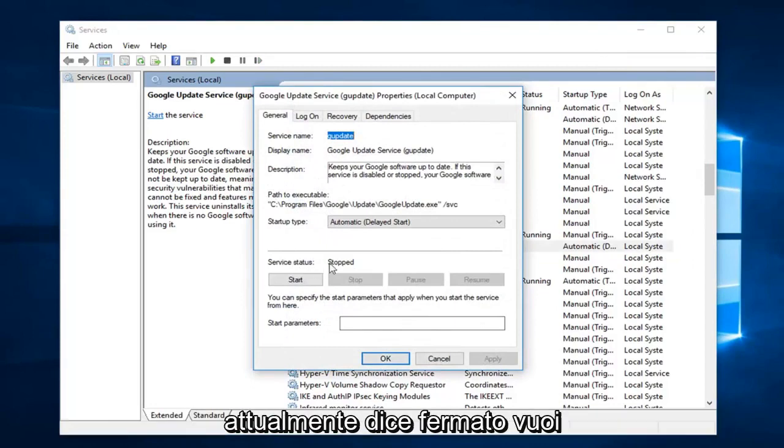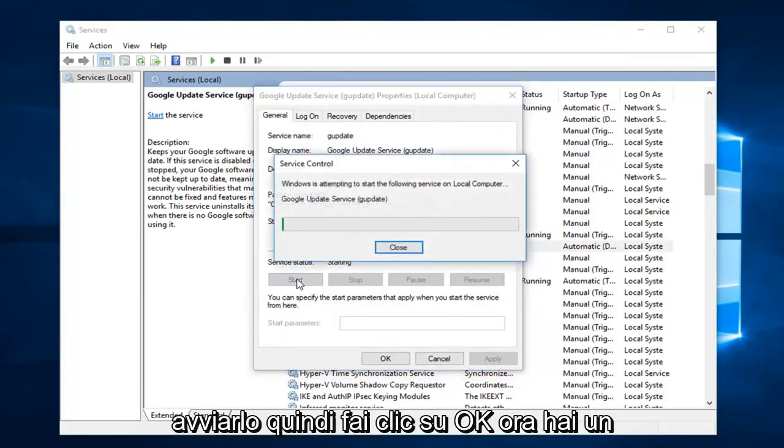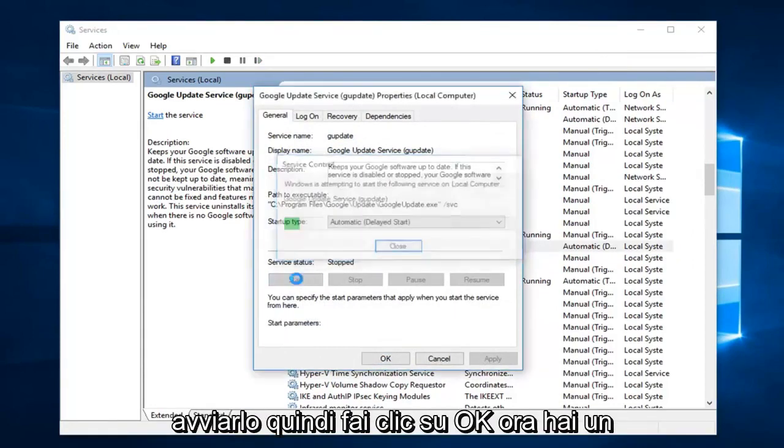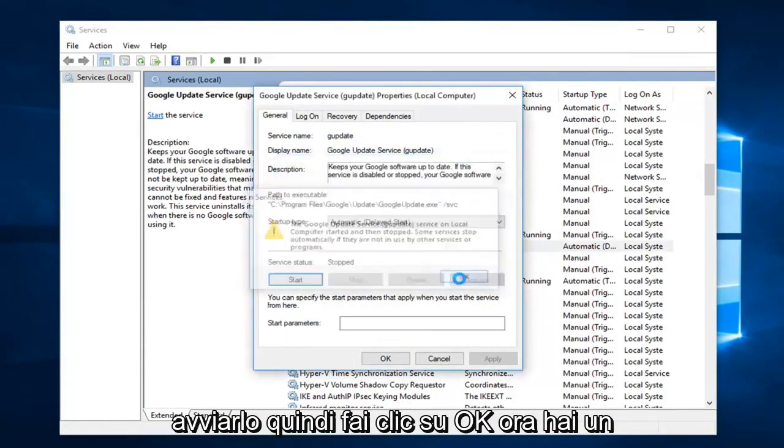If server status currently says stop, you want to start it. Then click on OK.